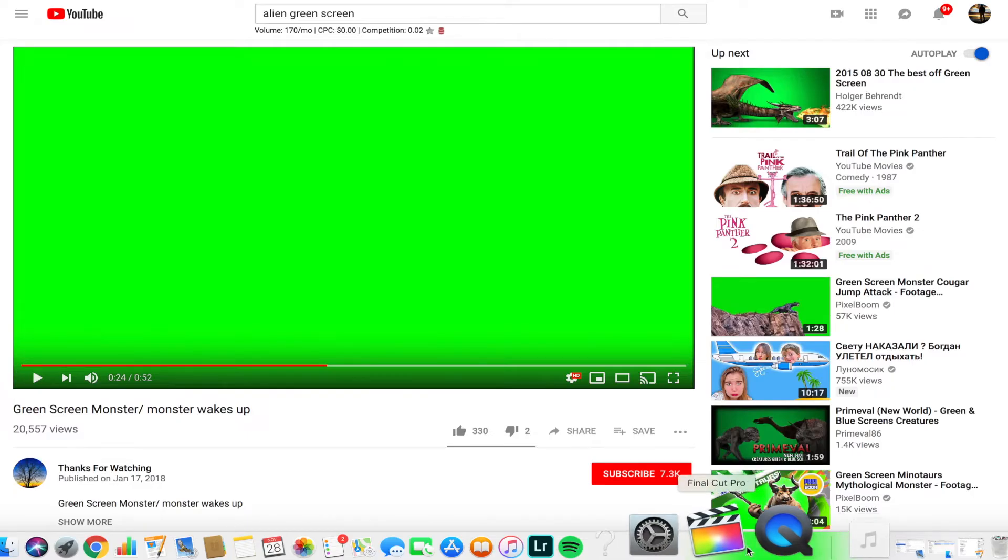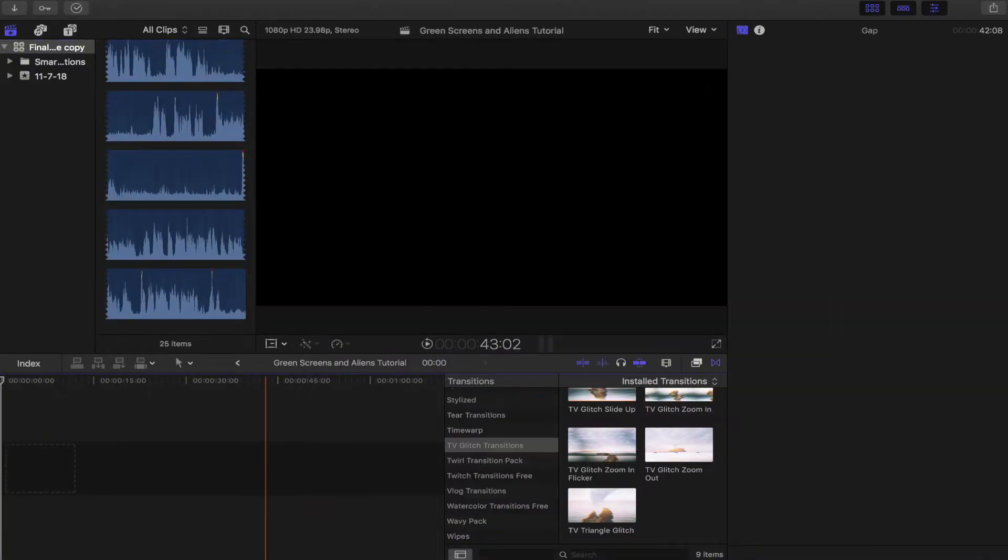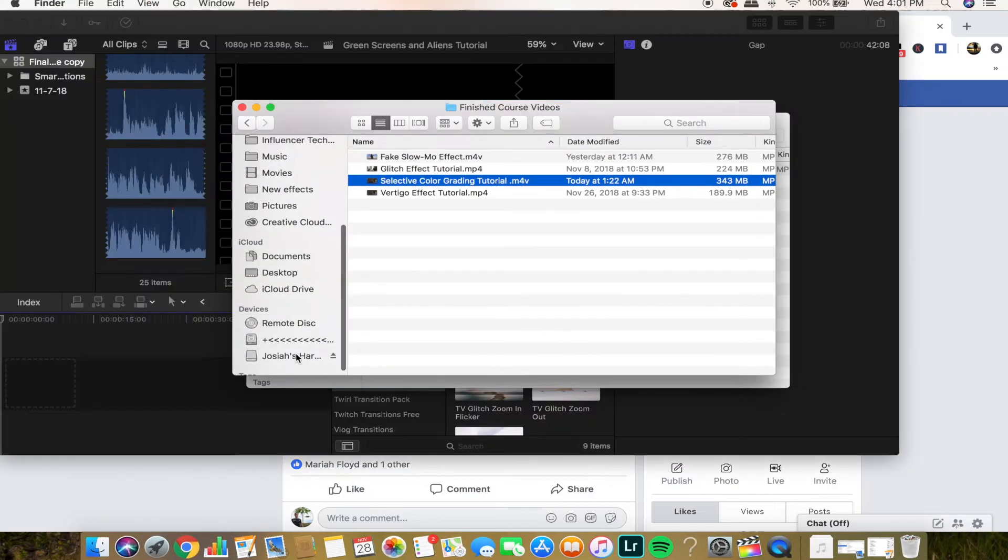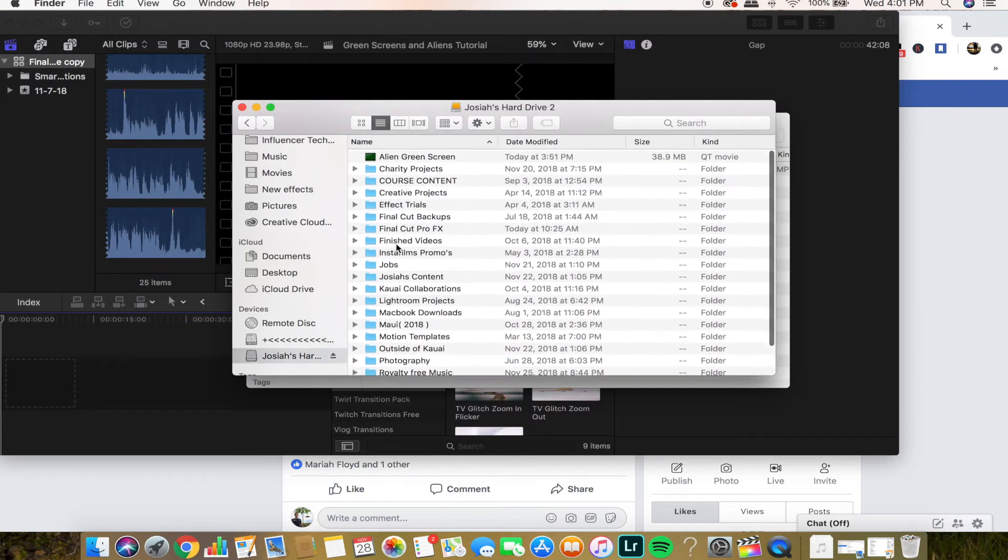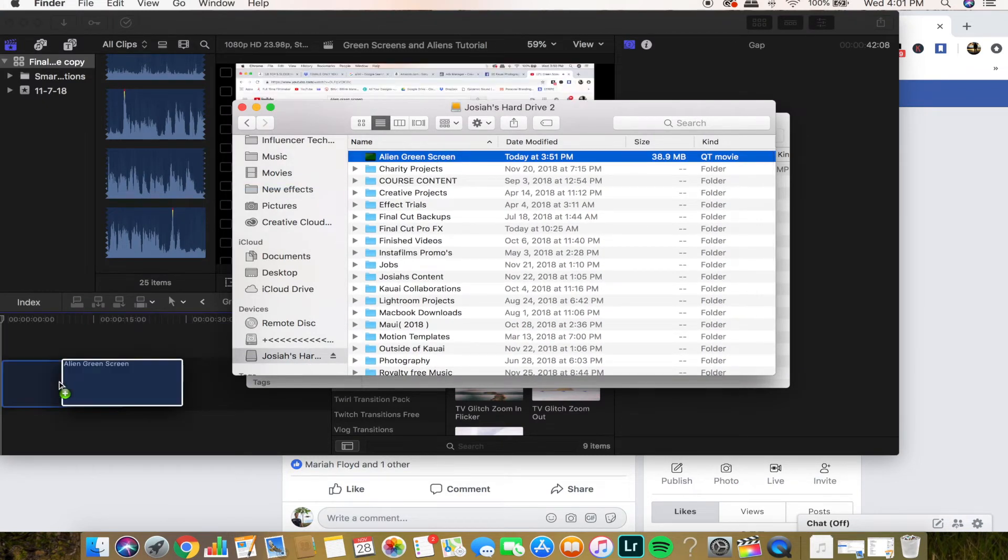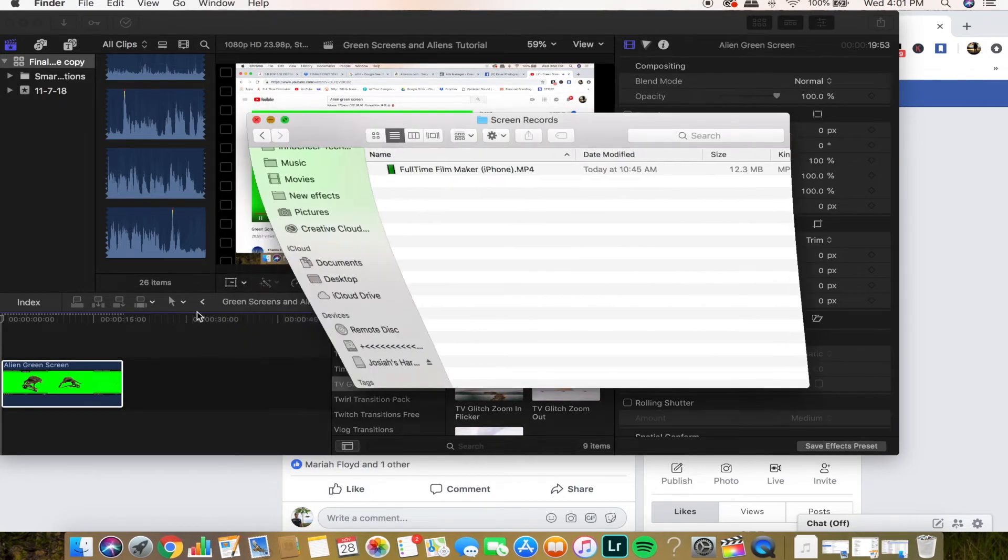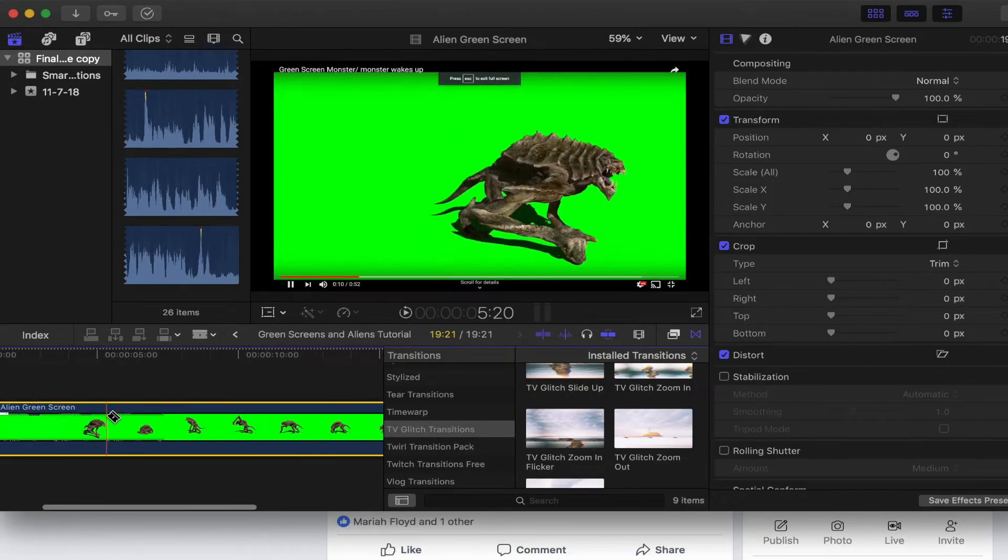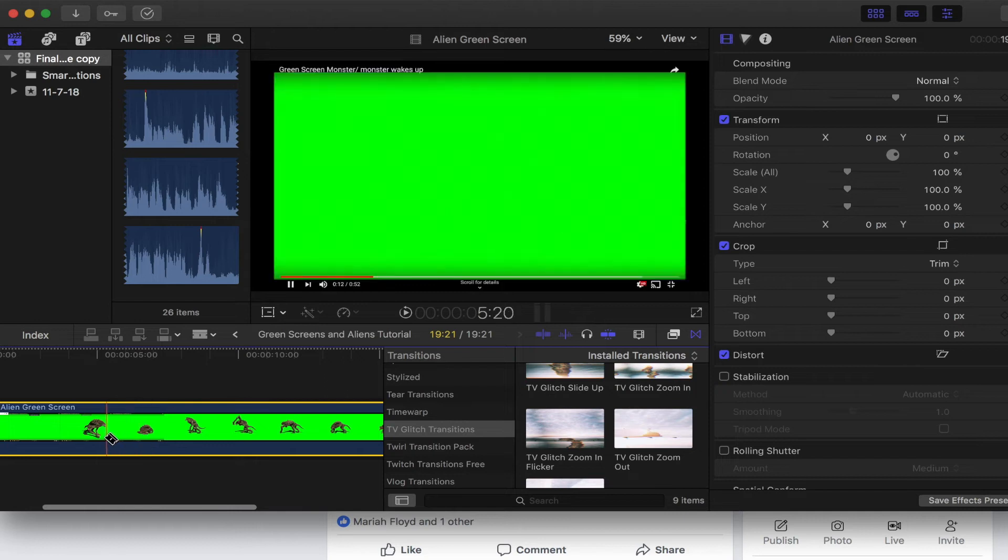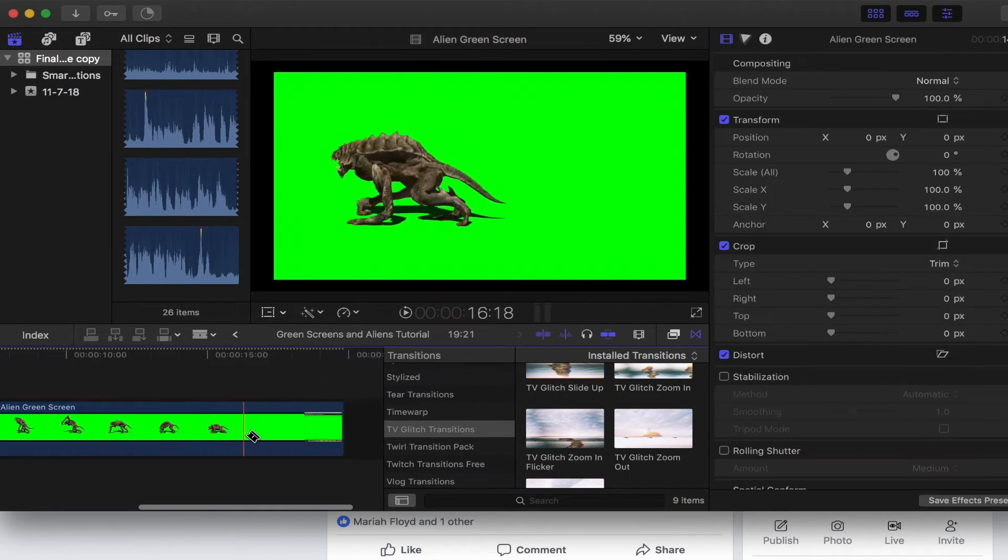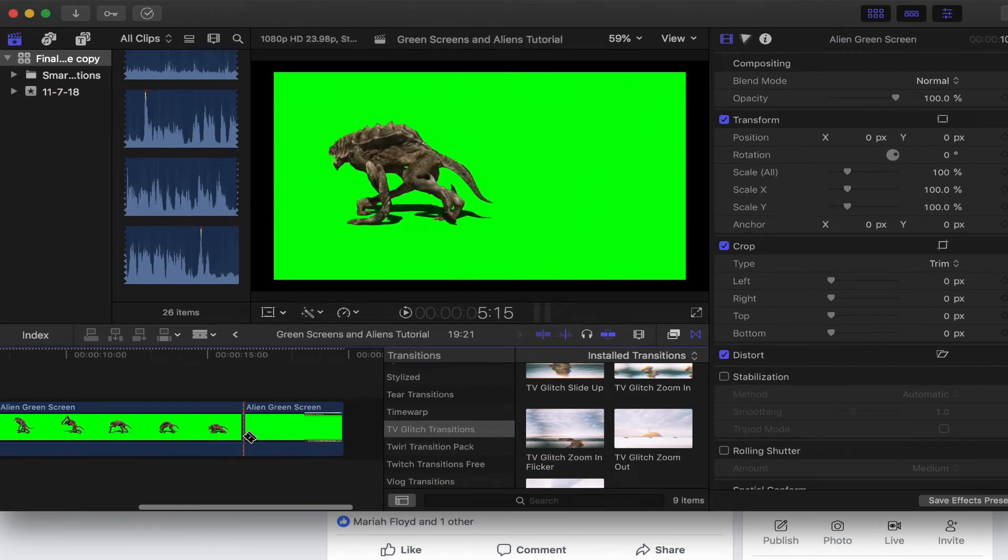And then next thing that happens is you go to Final Cut Pro and you want to just go down to your Finder. I saved it to my actual hard drive. So we're just going to look at it, alien green screen. So boom, we're going to drag that alien green screen right here. And I'm just going to trim this to the point, like right here. This is the little section where he just pops up. We're just going to scrub to the end where this video ends and we're going to cut it.